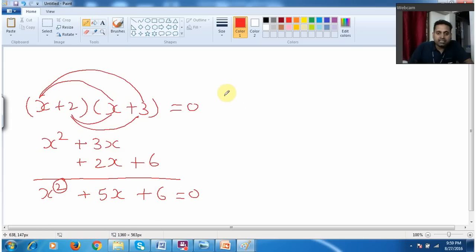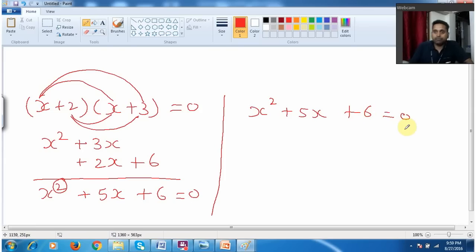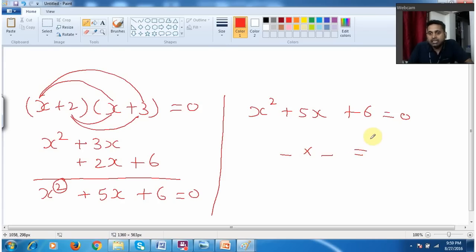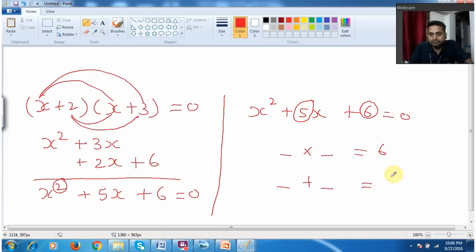Now we need to understand the next thing — what is roots. Let me take the same equation: x squared plus 5x plus 6 equal to 0. When I multiply 2 values I must get this value, that is 6. Similarly when I add 2 values I must get this center value, that is 5. Accordingly I need to take the values.